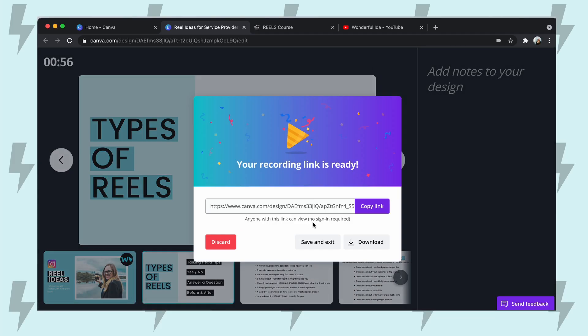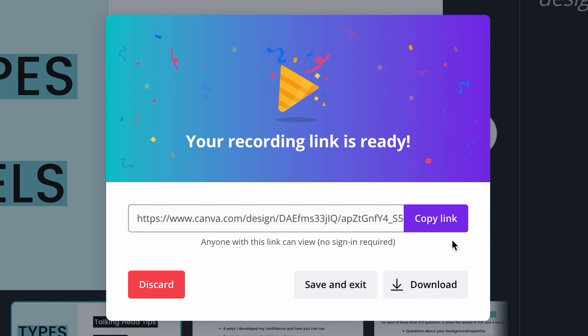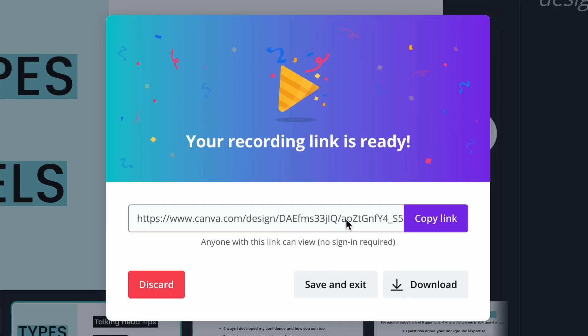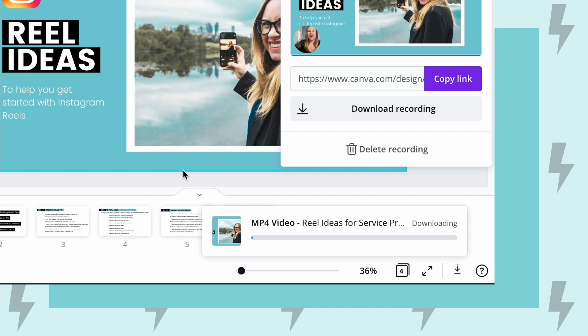There we go. Once it's done downloading, you can either have a link so you can share this presentation with anybody — Canva is going to store it in their system and you can just share the link with people — or you can download it. So to edit your video, you're going to want to download it.